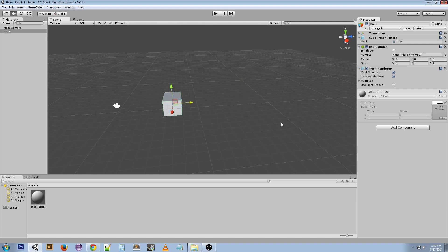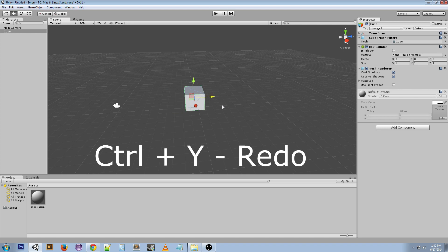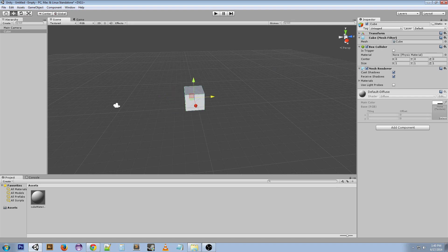Ctrl+Y is redo. We undo and then redo—this goes back and forth.